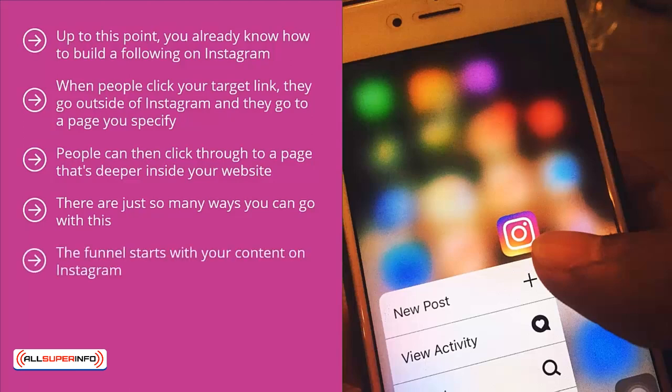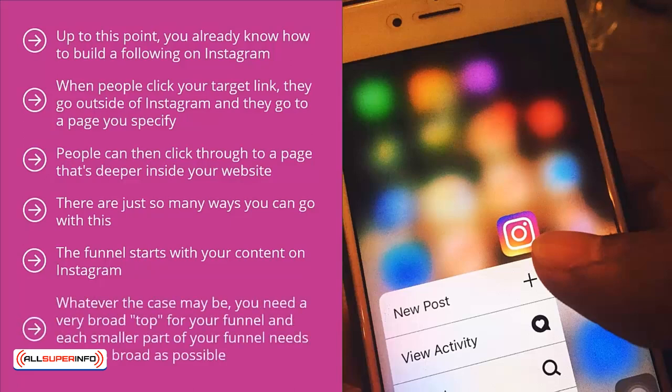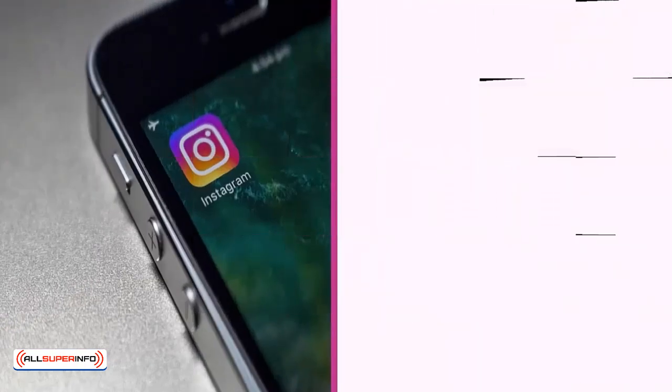The funnel starts with your content on Instagram. It gets narrower when people click through to your profile page. From there, it goes to a page on your website, and from there it can go to an internal page, a sales page, or a squeeze page. You need a very broad top for your funnel, and each smaller part of your funnel needs to be as broad as possible. The more people you have coming in, the higher the total number of people you can convert if you set up your funnel right.